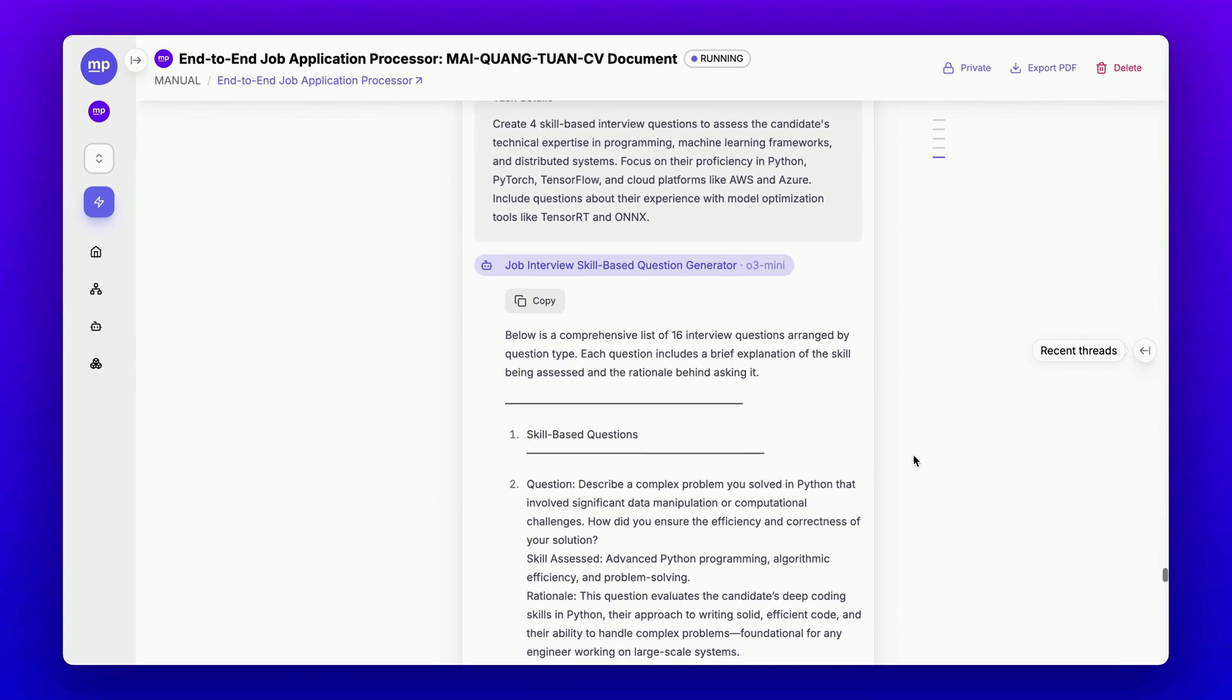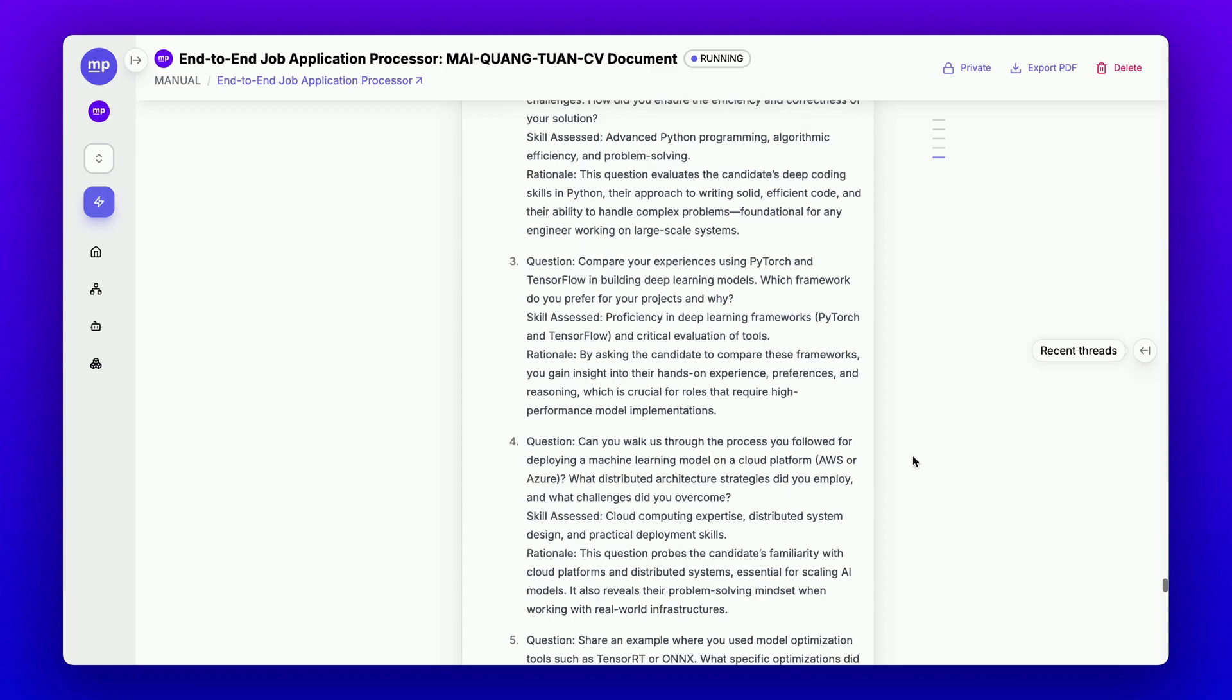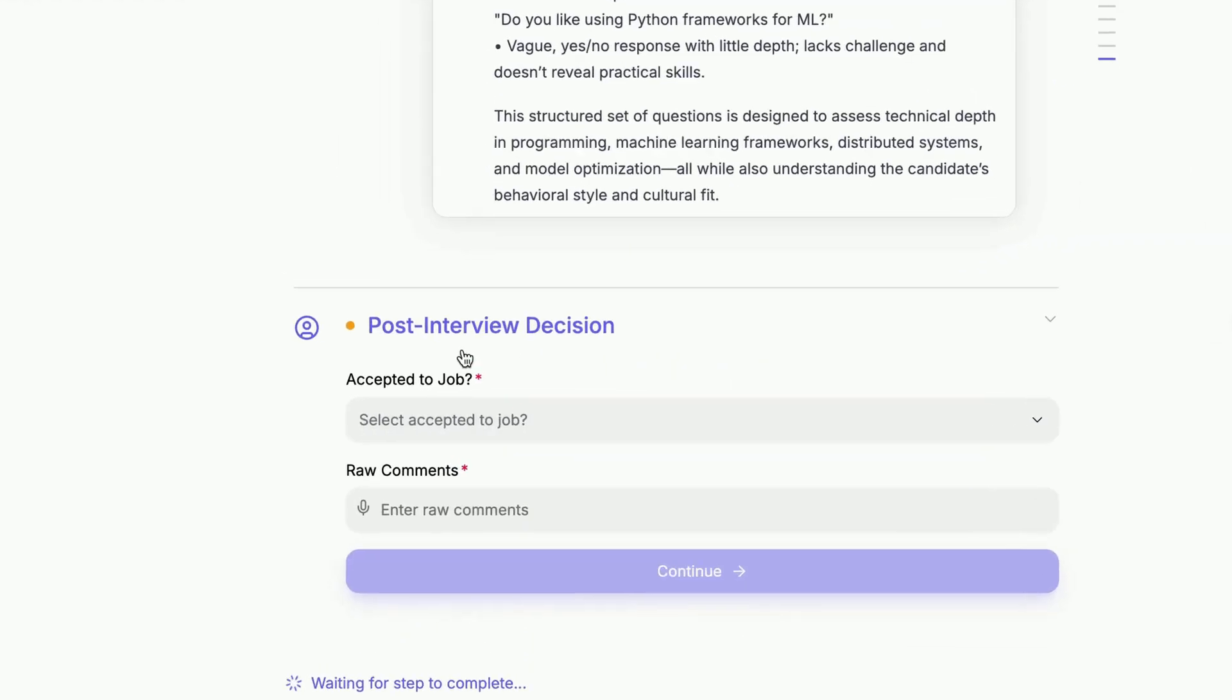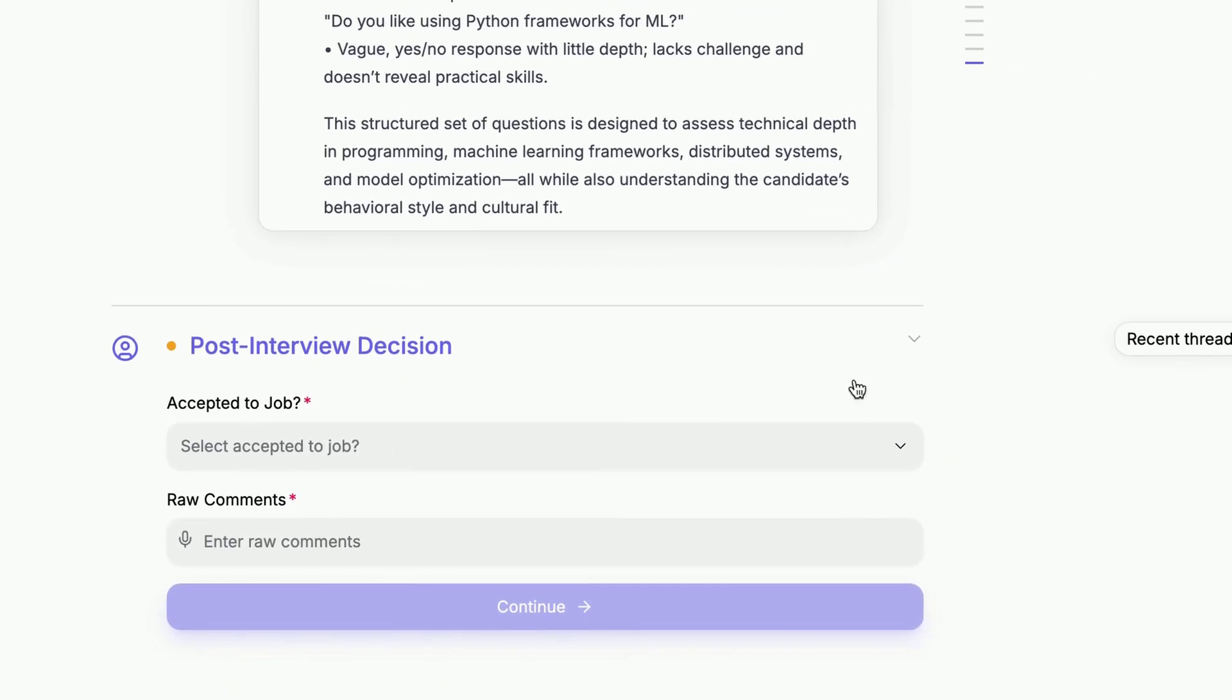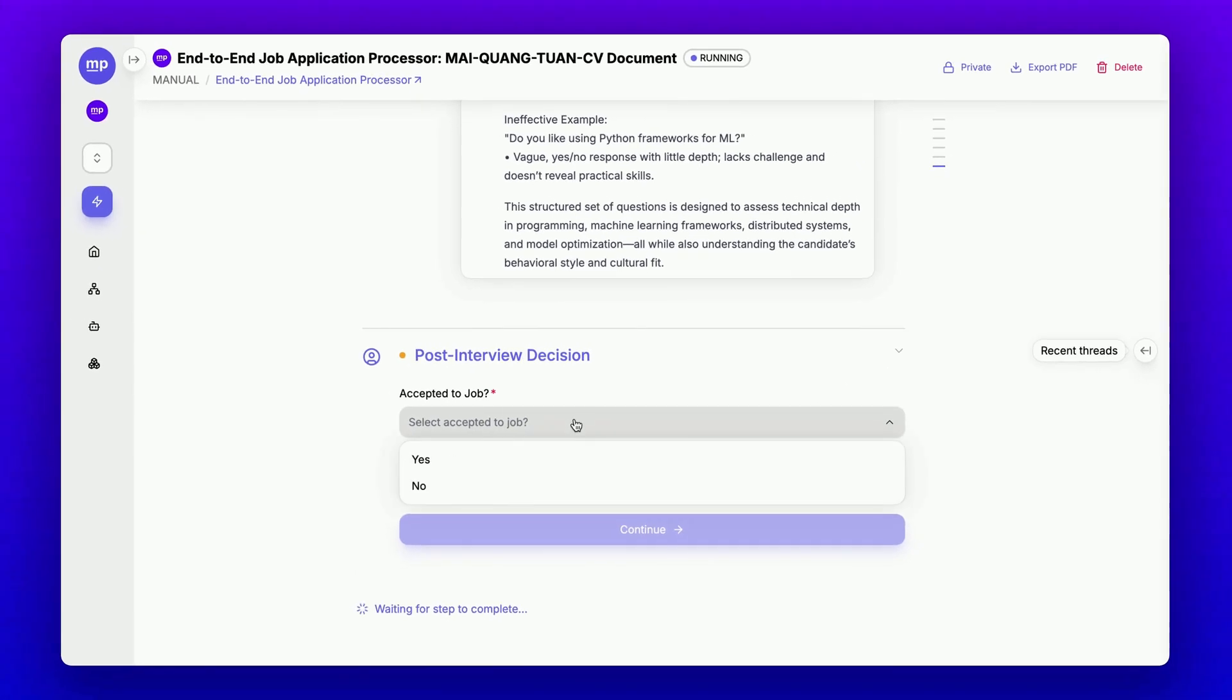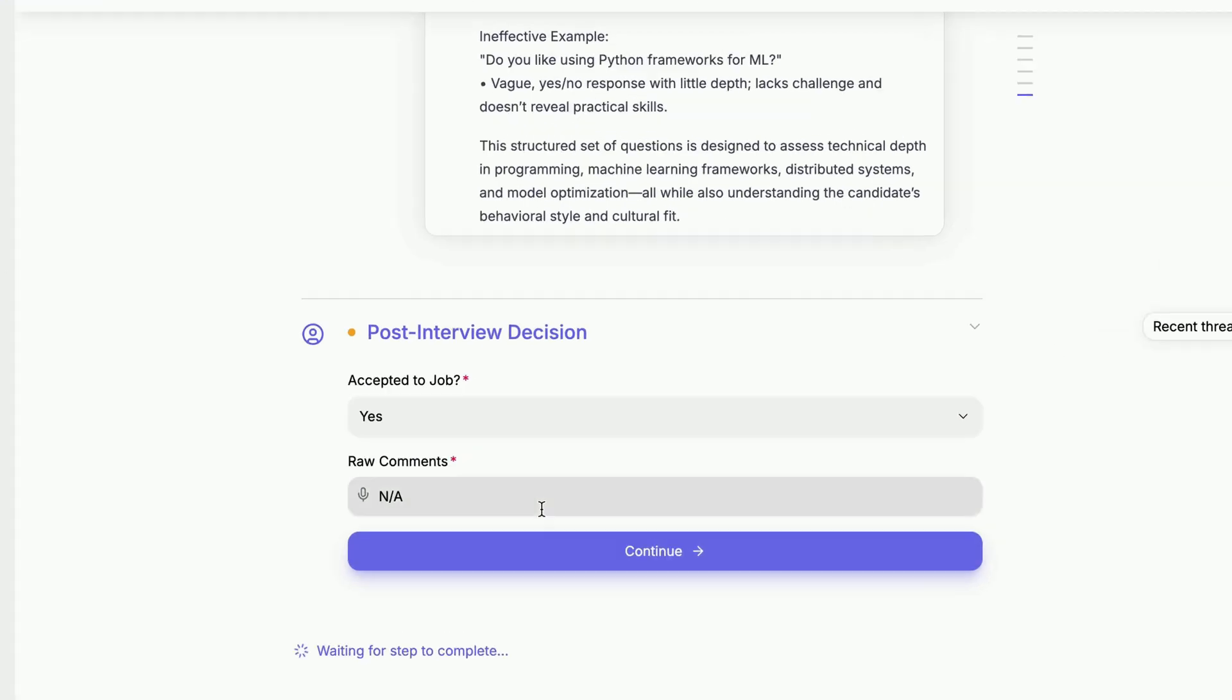After the interview questionnaire is completed, I can take this questionnaire and conduct the interview myself, then return with a decision. In this case, let's say my decision is yes, and I can provide some raw comments. For now, let's say not applicable.